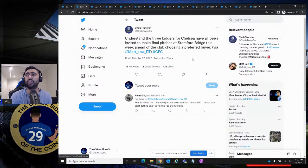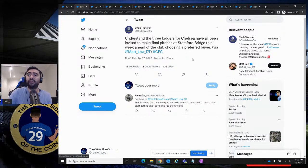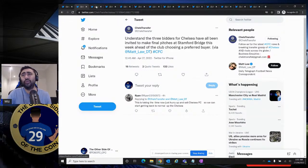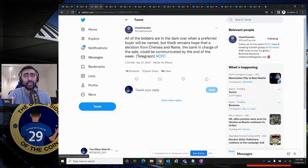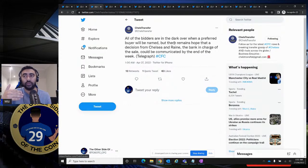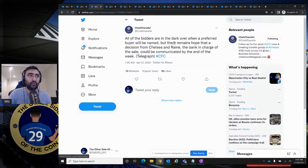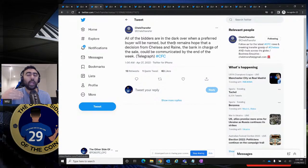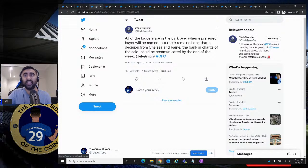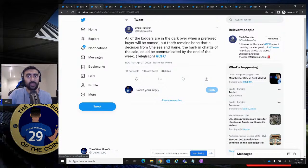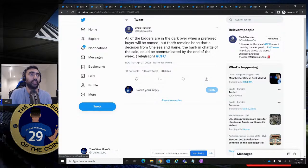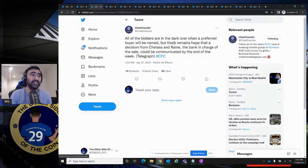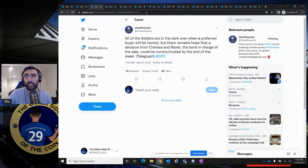Understand the three bidders for Chelsea have all been invited to make final pitches at Stamford Bridge this week ahead of the club choosing a preferred buyer. This is coming from Matt Law. I hope, I truly hope by this week it's all done and dusted. Because we are falling behind. Every other club out there are already starting to talk to different players, their agents and so on and so forth. We have a lot of work to do in this upcoming summer with different players that we need in defence, in fullback area, midfield, up front, players that need to go. This setback is a huge setback with this whole ownership situation. We need this to be rectified. All of the bidders are in the dark over when a preferred buyer will be named. But there remains hope that a decision from Chelsea and Reign, the bank in charge of the sale, could be communicated by the end of the week.